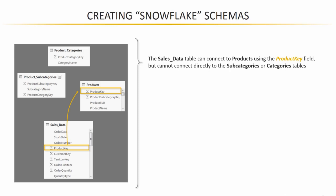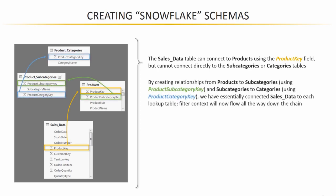But fear not, we've got an alternative. What we're going to do here is actually connect products to product subcategories because both of those tables share a product subcategory key, and then by similar logic, connect subcategories to categories because those two share a product category key.